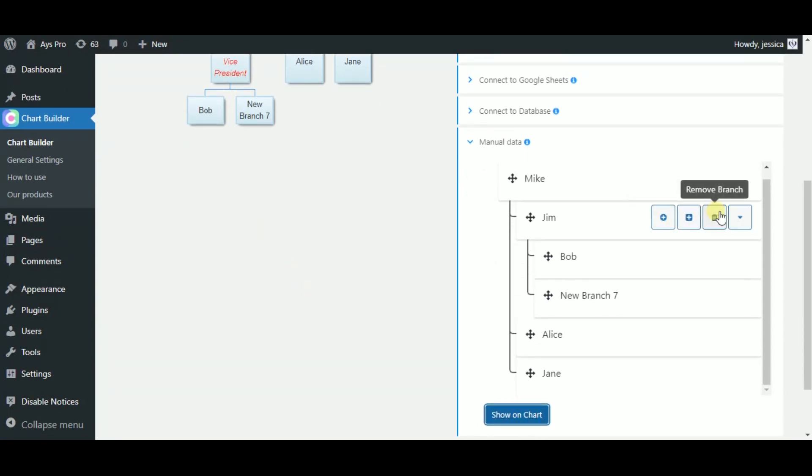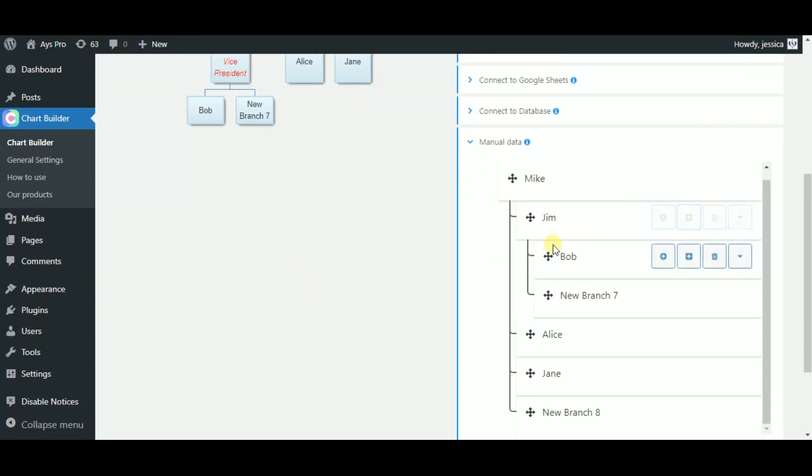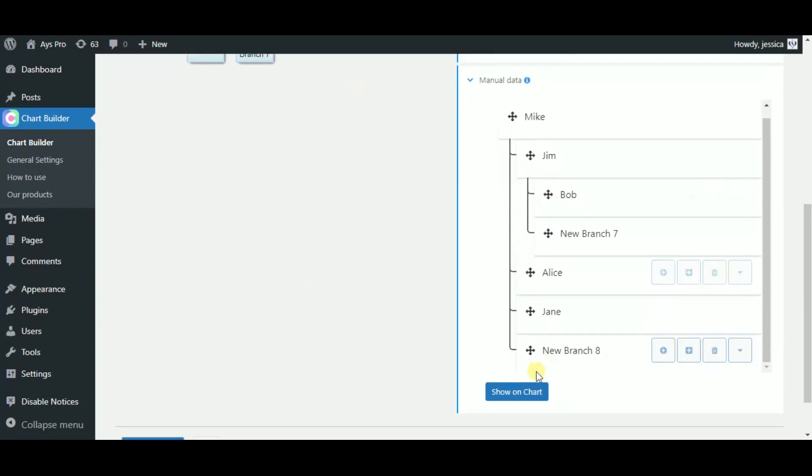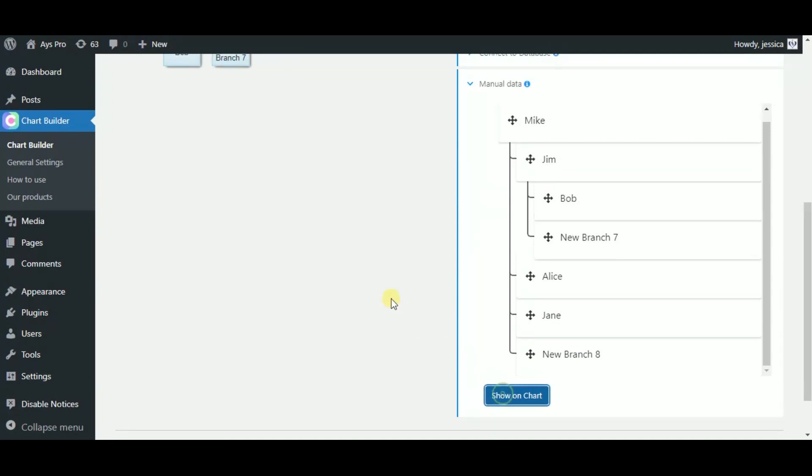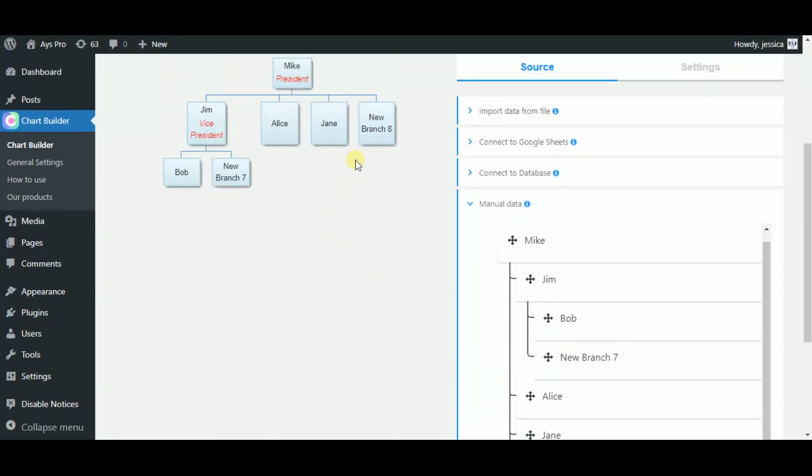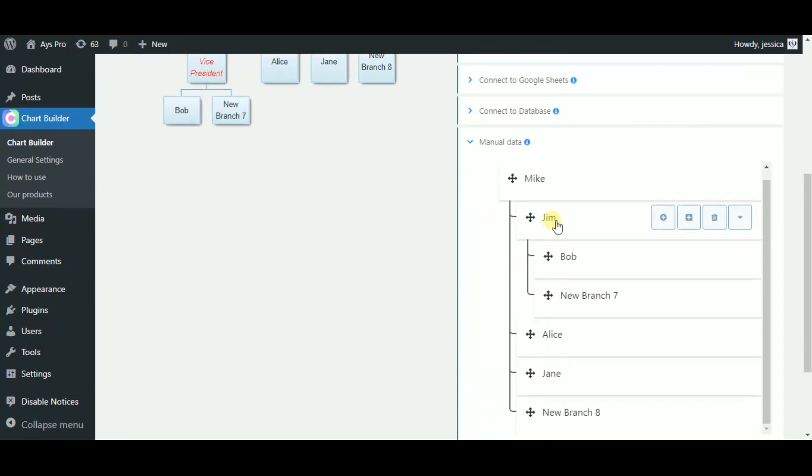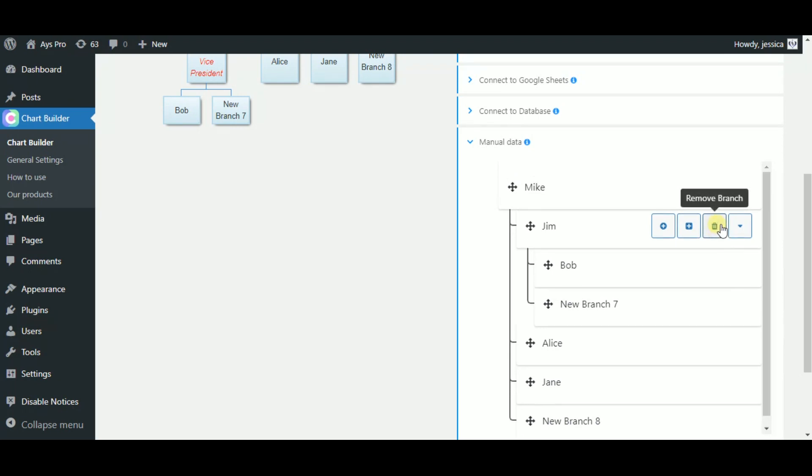By clicking on the add new sibling button, we can add a person who is in the same position as Jim. By clicking on the pin button, we can remove the branch. You can do the same steps with each branch.